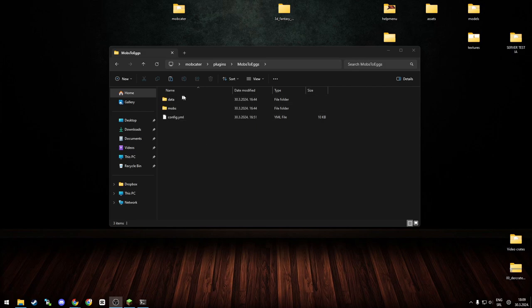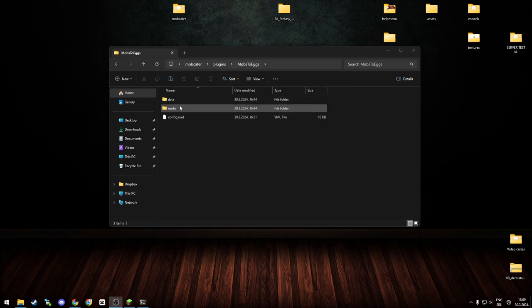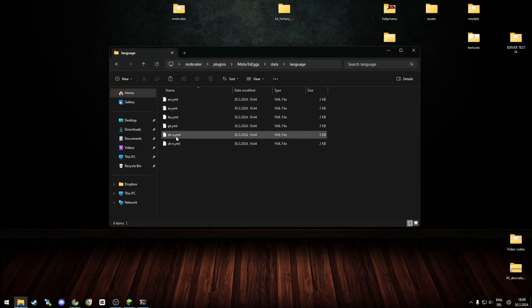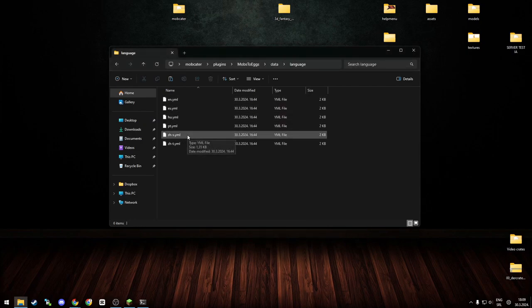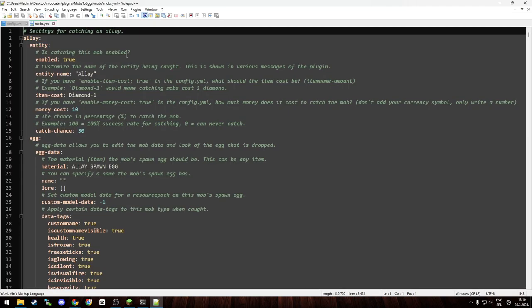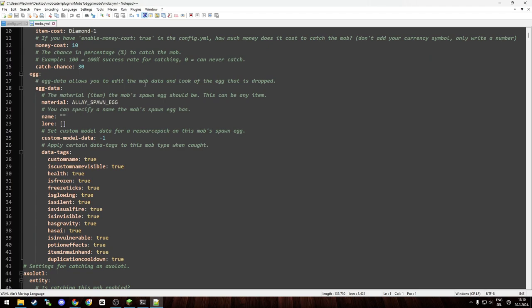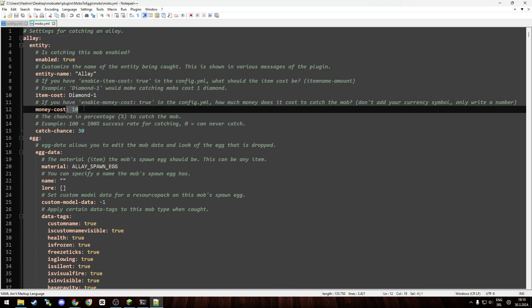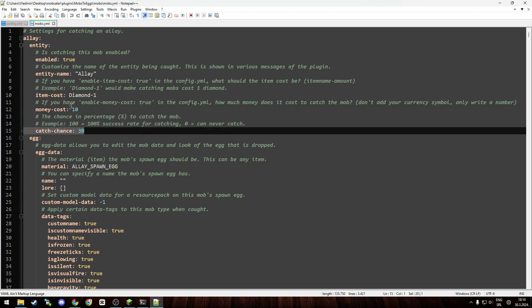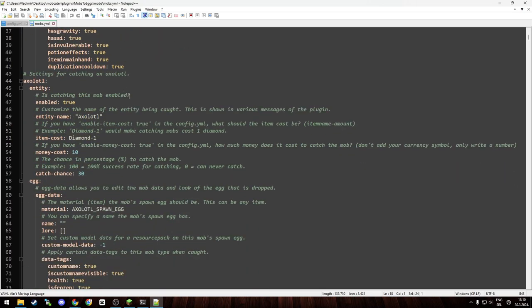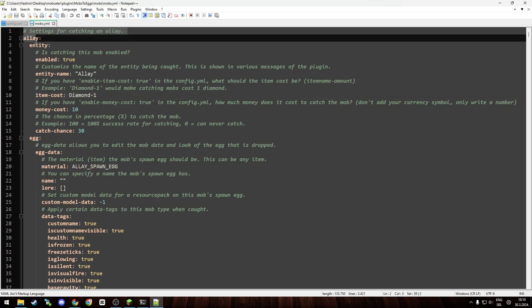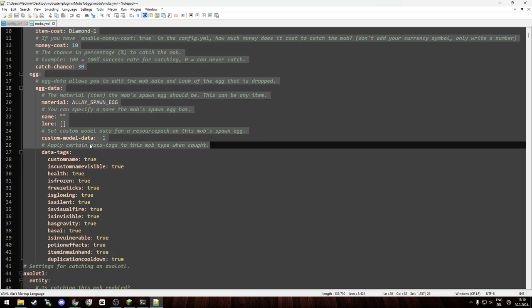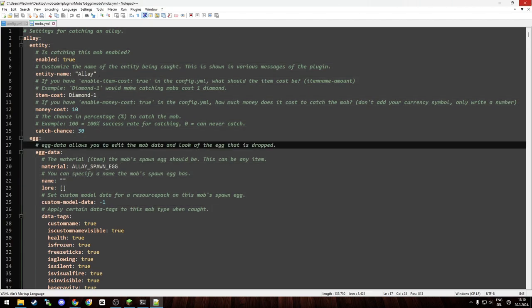And now everyone's favorite part, the configuration part of the video. As you can see, you have a few items in the Mobs2x plugin folder. You have data, which contains your language files if you want to change language or create a custom language. Then we have the mobs folder, which, as you can see if we edit it, shows which mobs you can and can't catch, the money cost if you decide to make catching mobs cost money, the catch chance, and the item cost if you decide you want to enable players to need certain items to catch certain mobs. As you can see, there's not much to explain because everything is explained thoroughly through the configuration with all the things you can do.